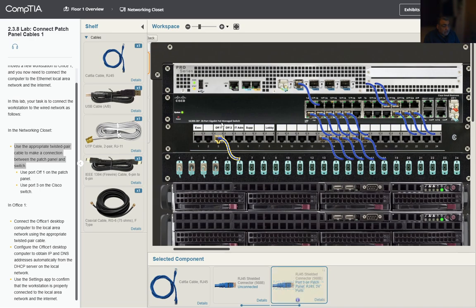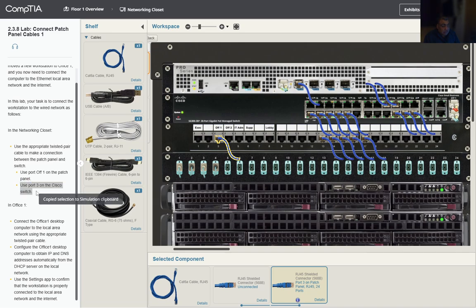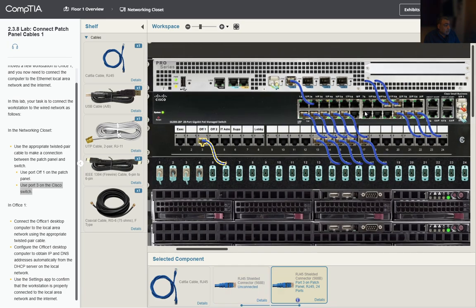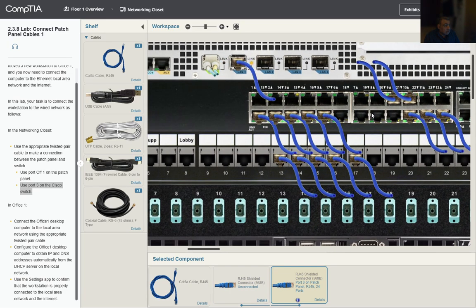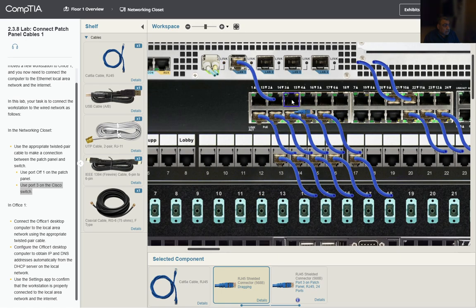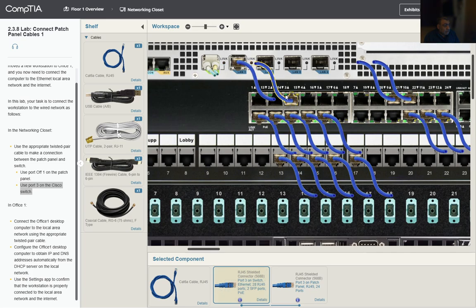The connection has a label for the patch panel. For the switch, we're gonna select port 3. We're gonna get closer to the switch so we can identify port 3. Port 3 according to this is the one above. We have 1, 2, 3. We're gonna bring the next end of the cable to connect. We don't have any activity lights, so that's something we need to check on.